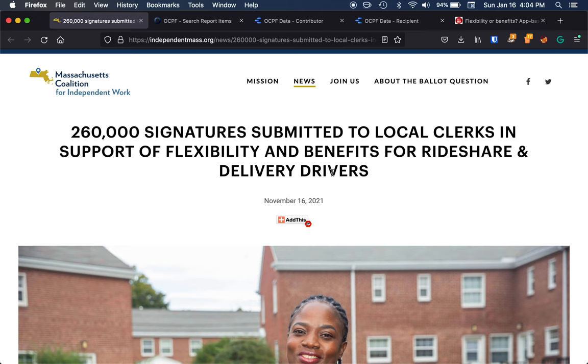I wanted to give just a quick walkthrough of a new tool that I've been working on for visualizing campaign finance data using the data provided from the OCPF website.